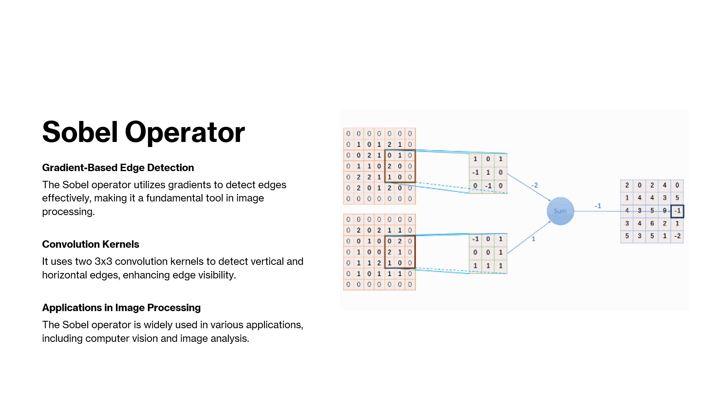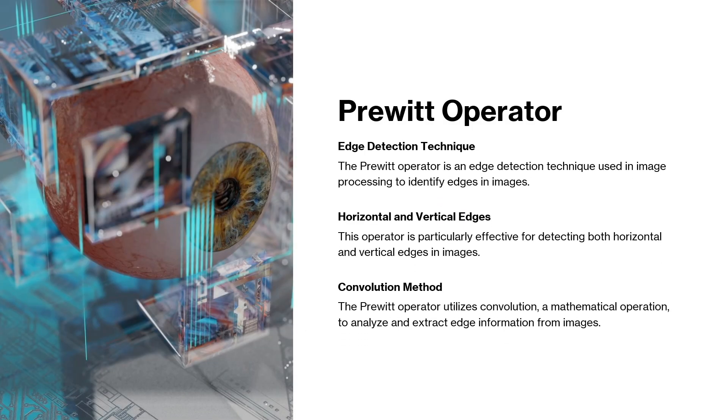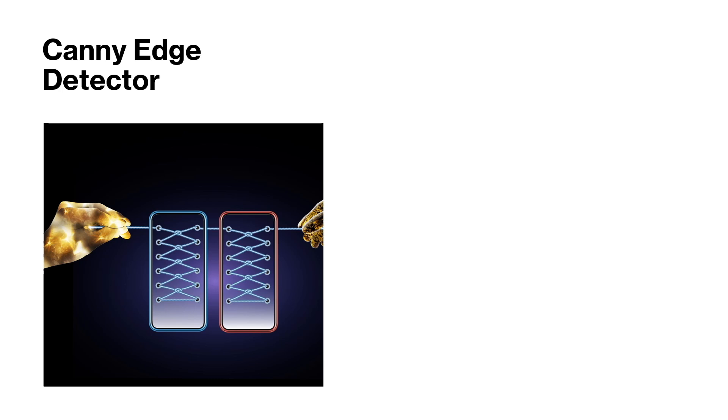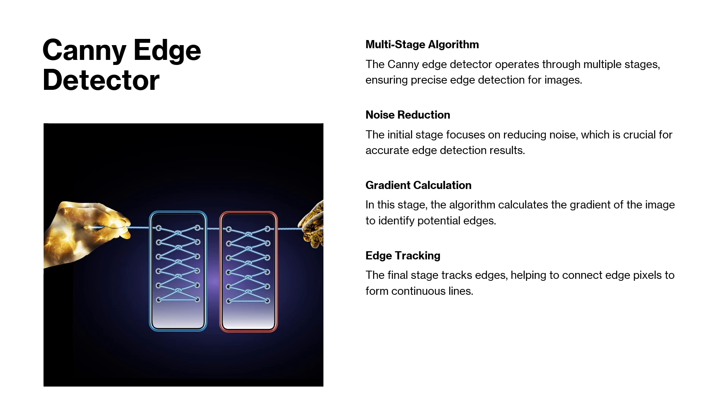Another popular gradient based operator is Prewitt operator. Well, the weights or kernels used in these edge detection operators like Sobel, Prewitt, and even Gaussian, they get their names as a result of mathematical derivations, design considerations, and historical context.